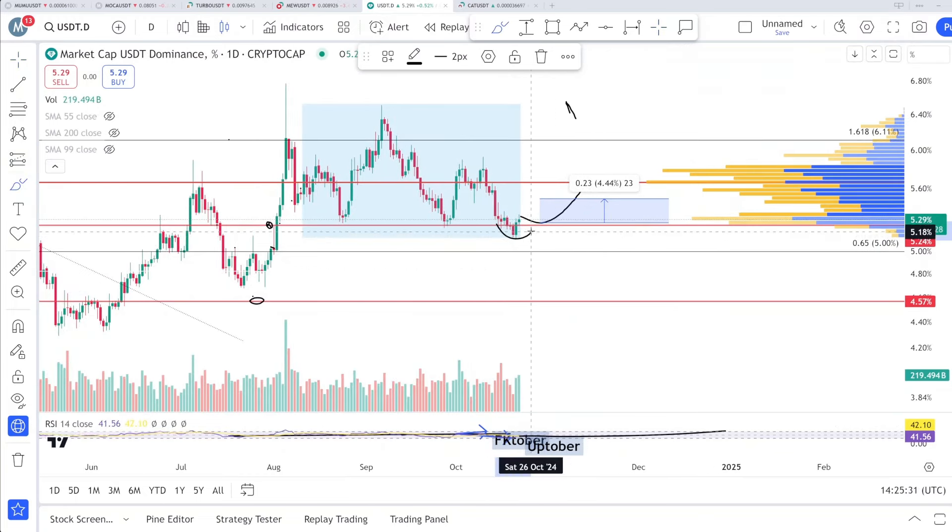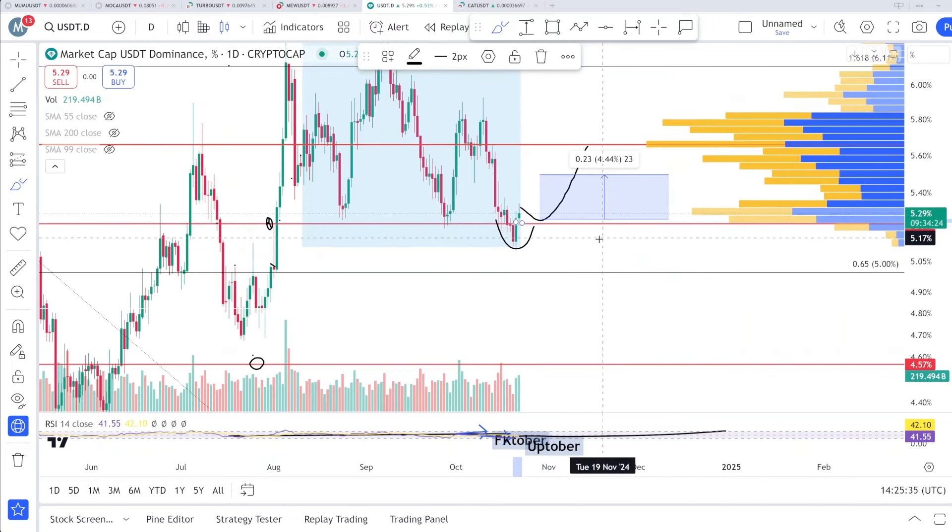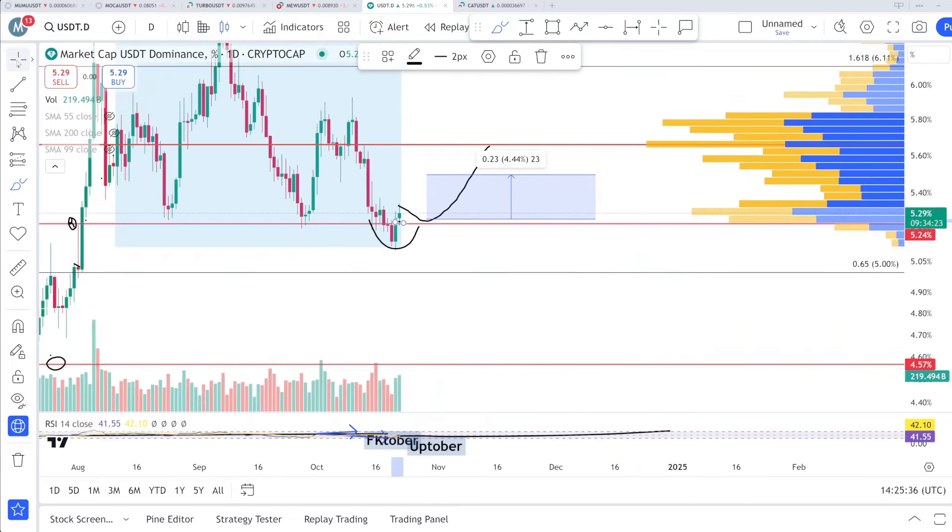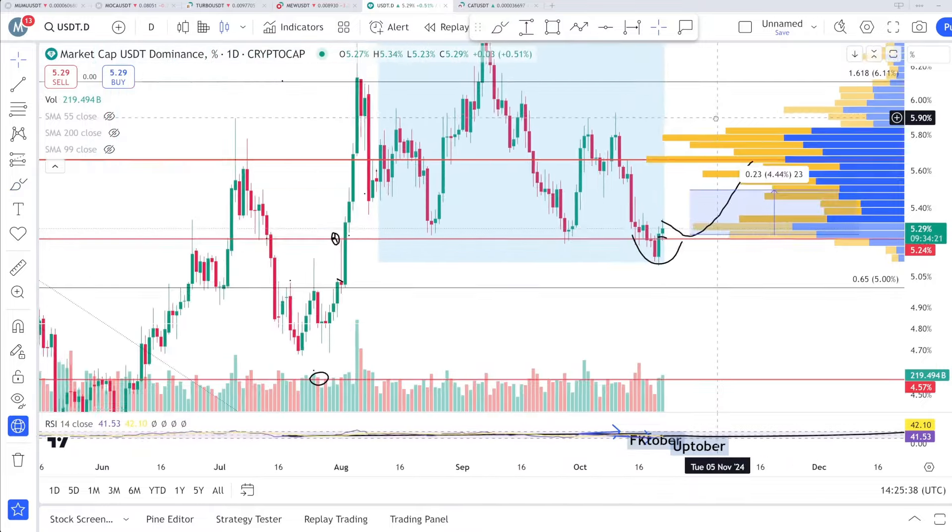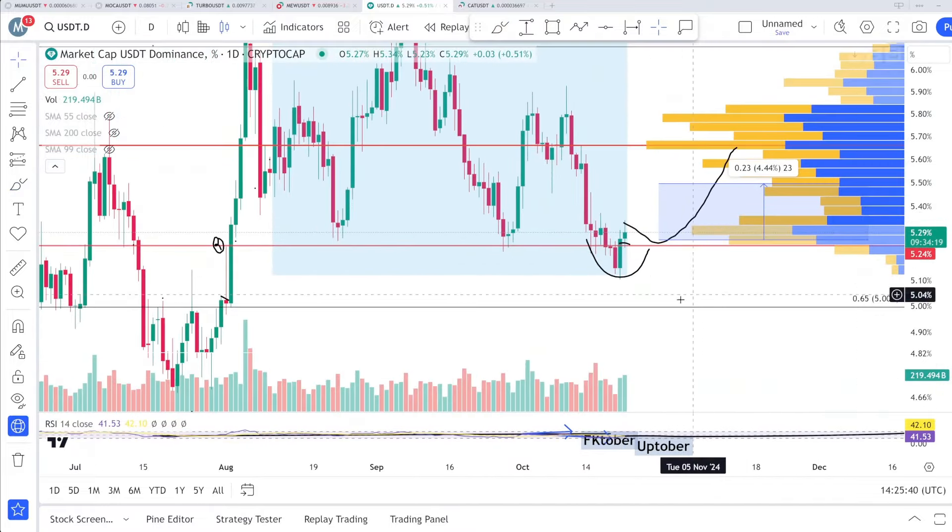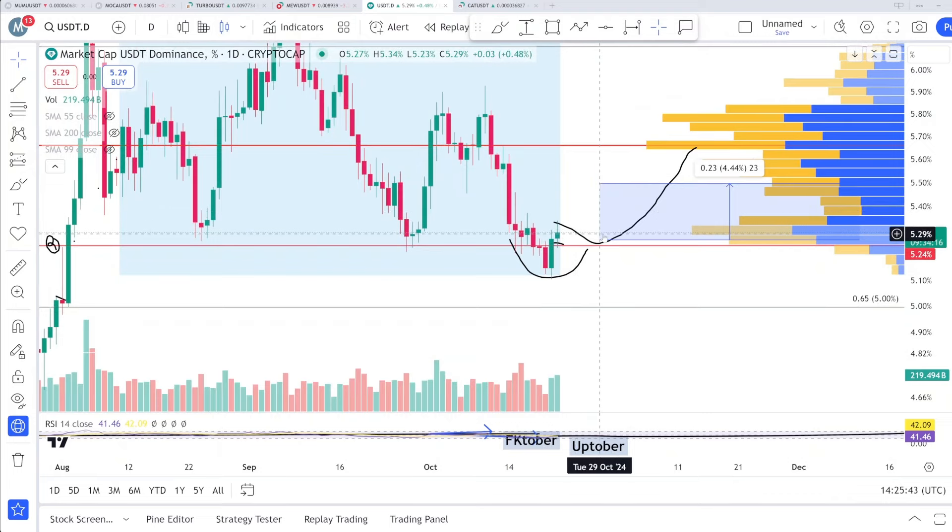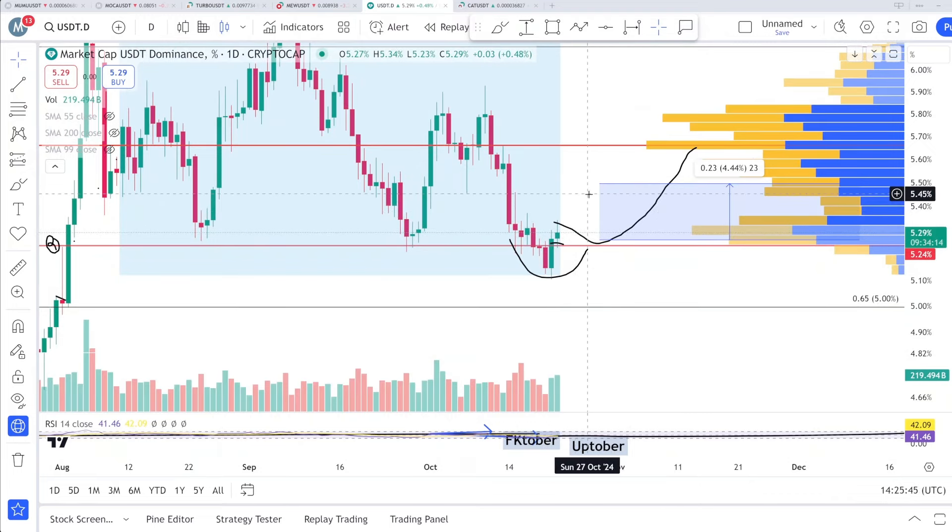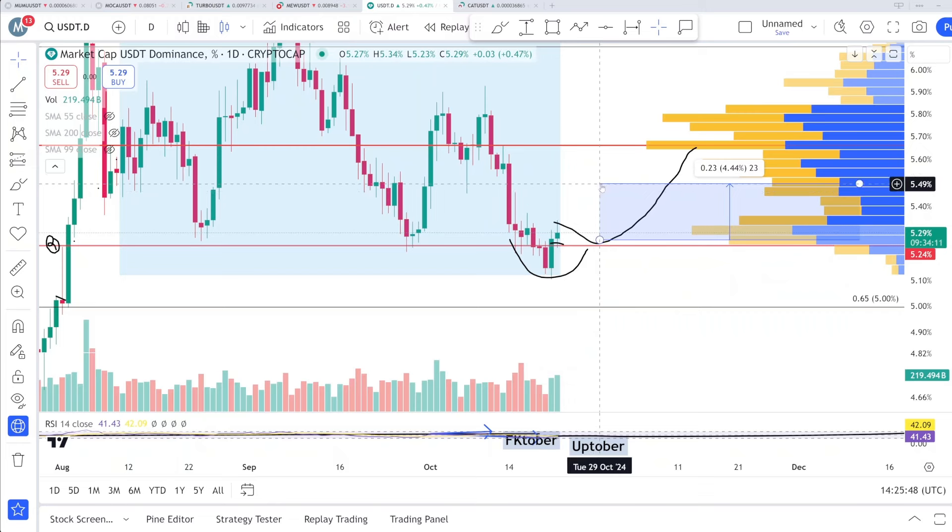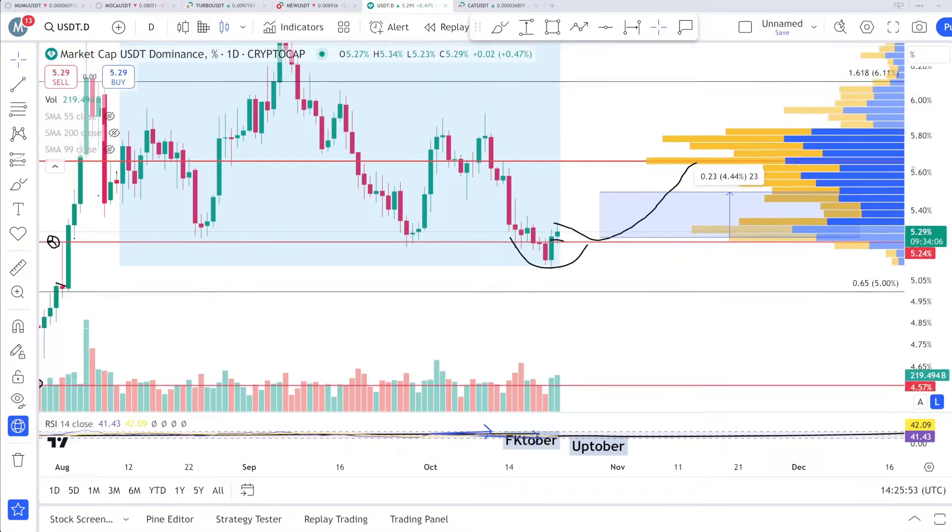We reached down toward this zone and we again reclaimed this area. I'm going to zoom in and show you. Here at this, it is trying to go upside and I think we can go upside toward 5.45 or something like this, almost around 4 to 5 percent which can cause a correction and the market can dump down.